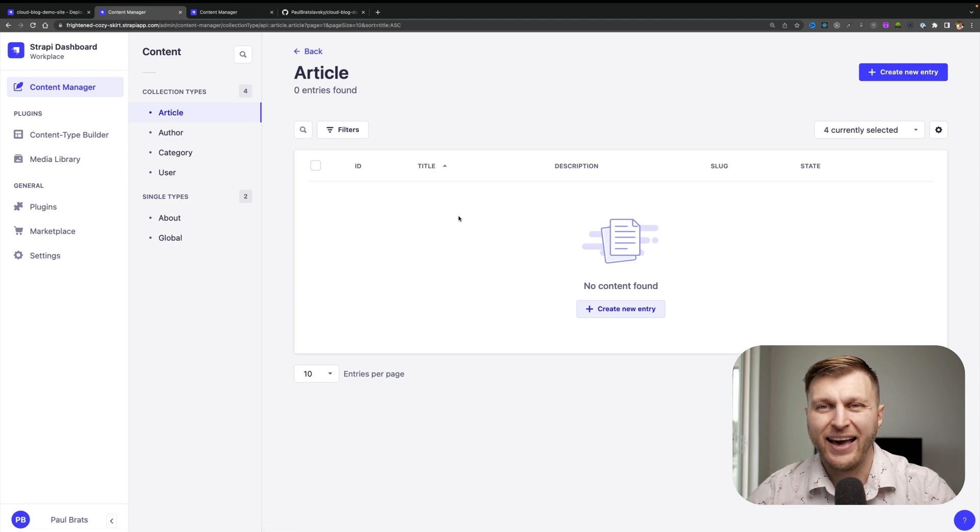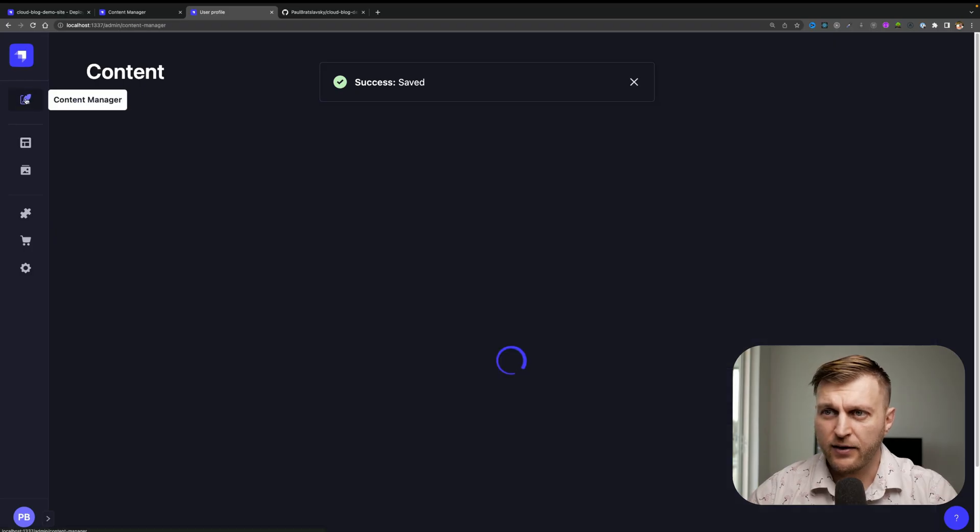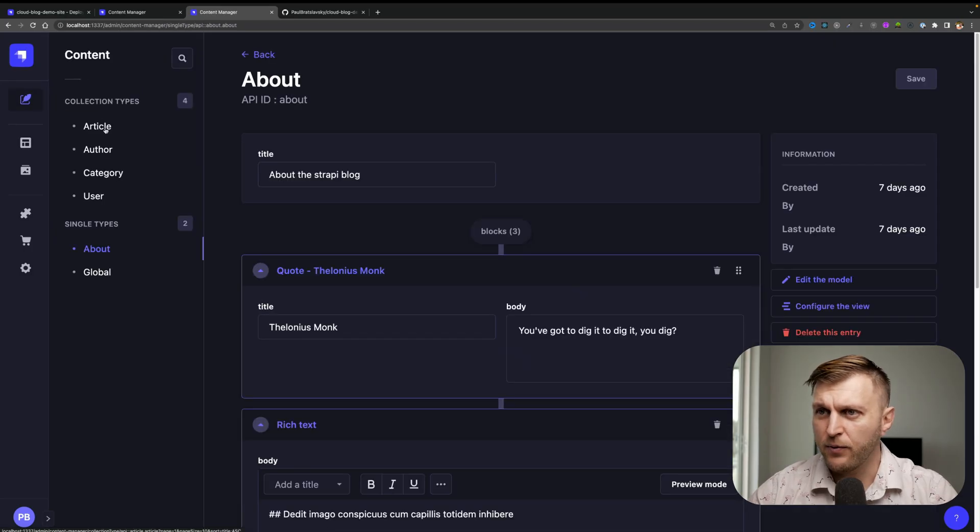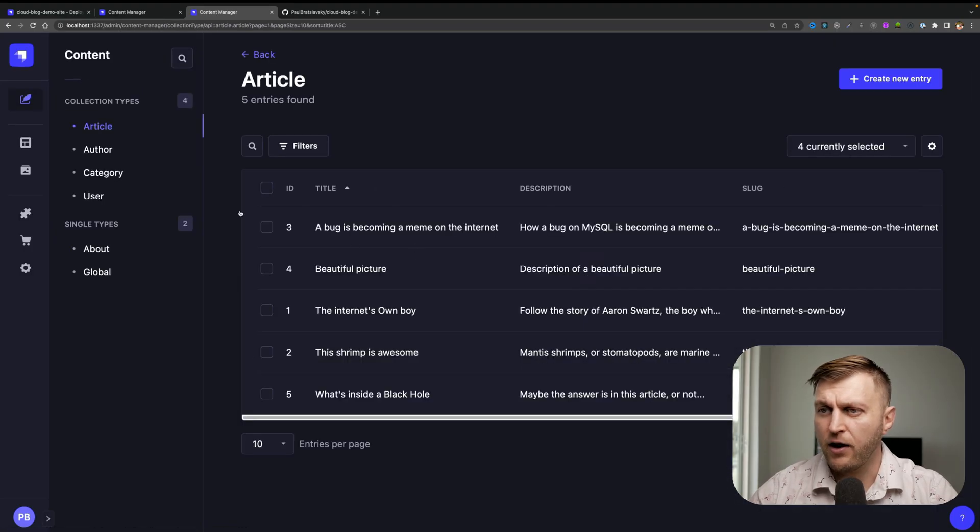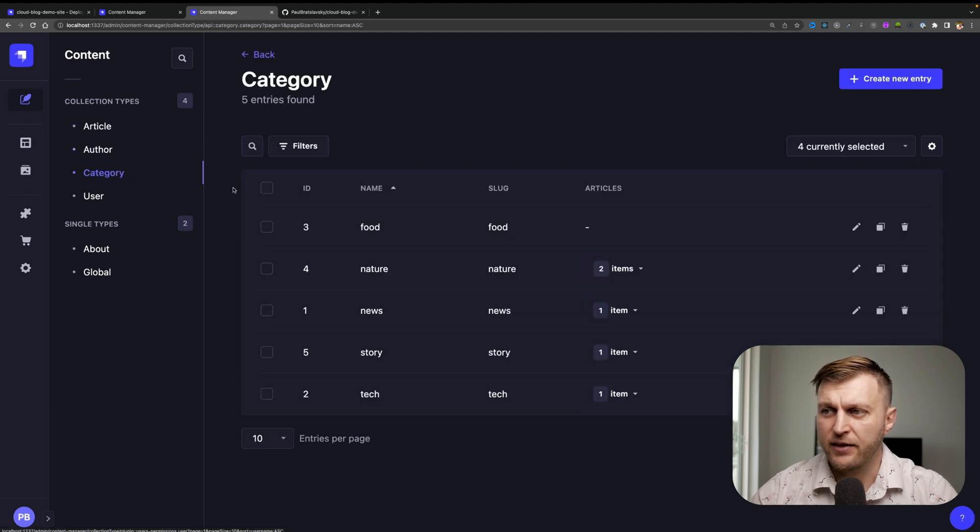So going to our content manager, we will see all of our content types. But if you notice, we don't have any articles, even though when we look at our local version of our app, if we take a look at our content, we do have articles, we do have authors information and categories and so on. And this is something we're going to cover in the next video of how to use our transfer DEETS feature to be able to move your local data to your deployed application.